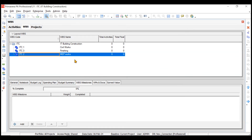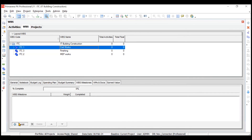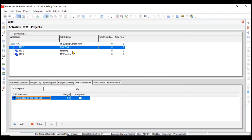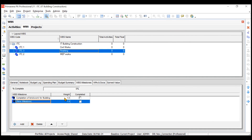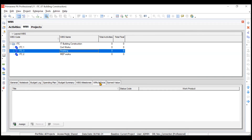WBS Milestones is a new feature — especially useful in lump sum or milestone-based projects. For Civil Works you can add a milestone like 'Completion of Second Floor Slab,' and for Finishing a milestone like 'Completion of Brick Work for Building 1.' You can mark a milestone as completed, and assign a weight to each milestone to indicate significance. This helps monitor package performance and is also useful for earned value calculations.